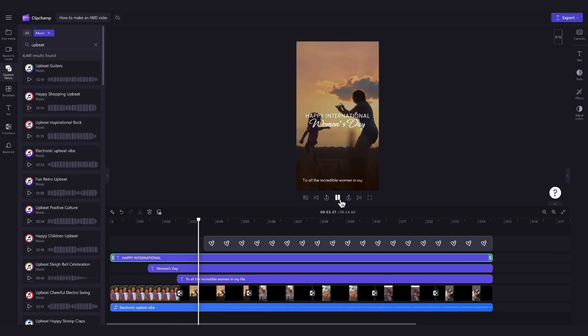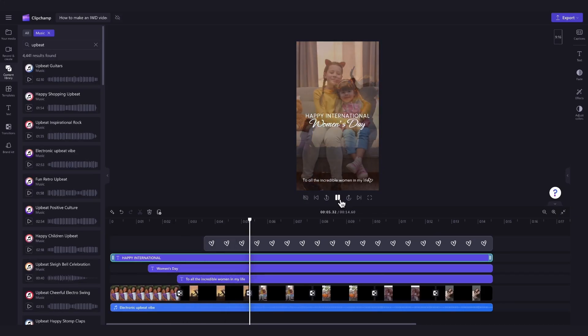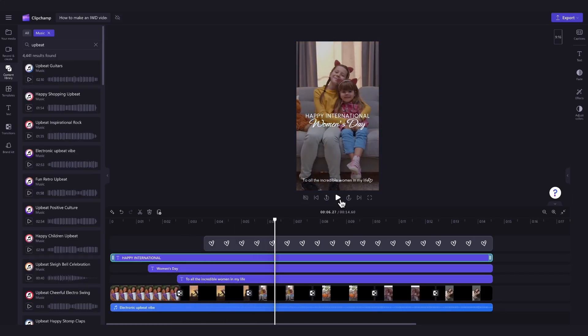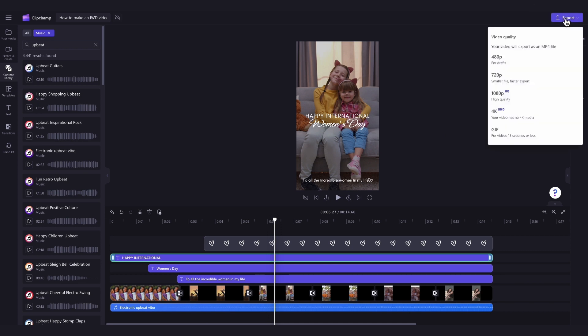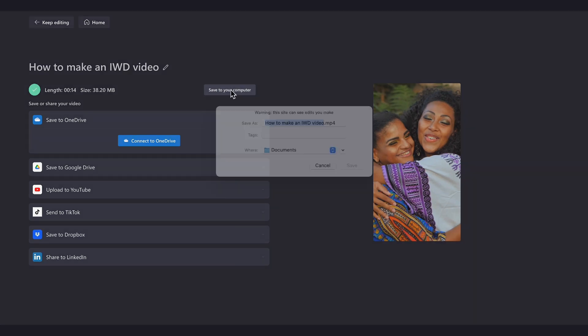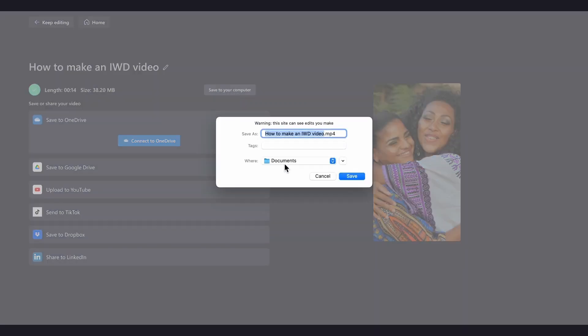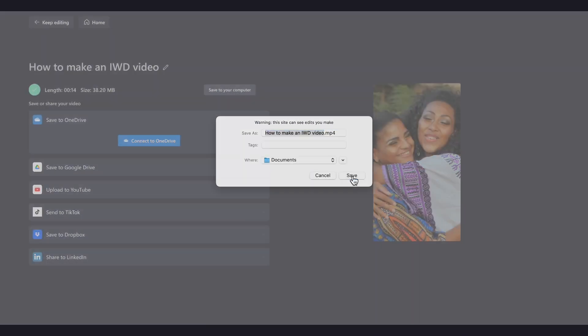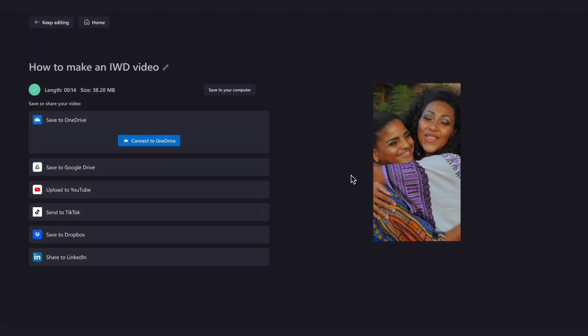Once you're completely happy with your International Women's Day video, you'll export it, by heading over to the Export button, selecting your video quality, and then once the export is complete, hit Save to your computer, and it will download straight to your device, all ready for you to share.